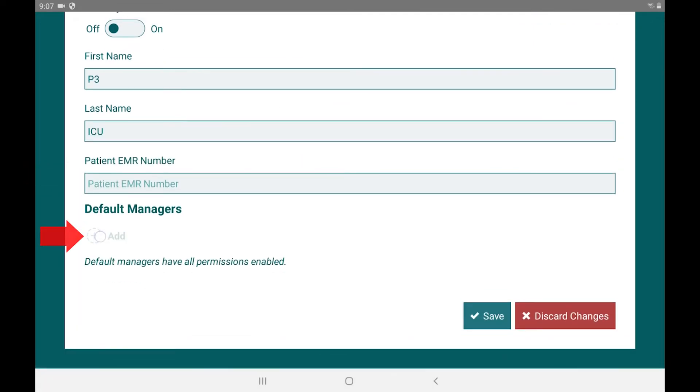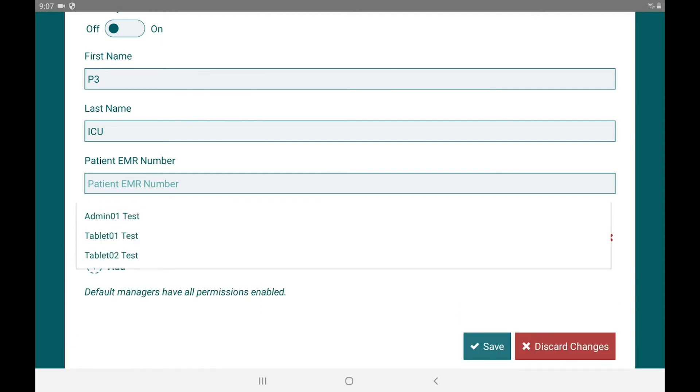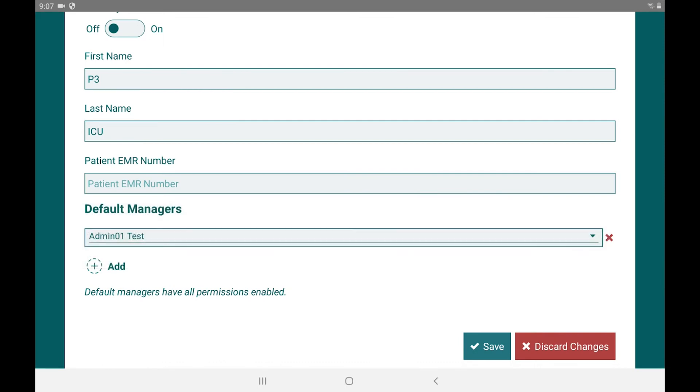Under default managers, add all the tablet and admin accounts of the ICU. Do this by selecting the default list from your default manager pick list.